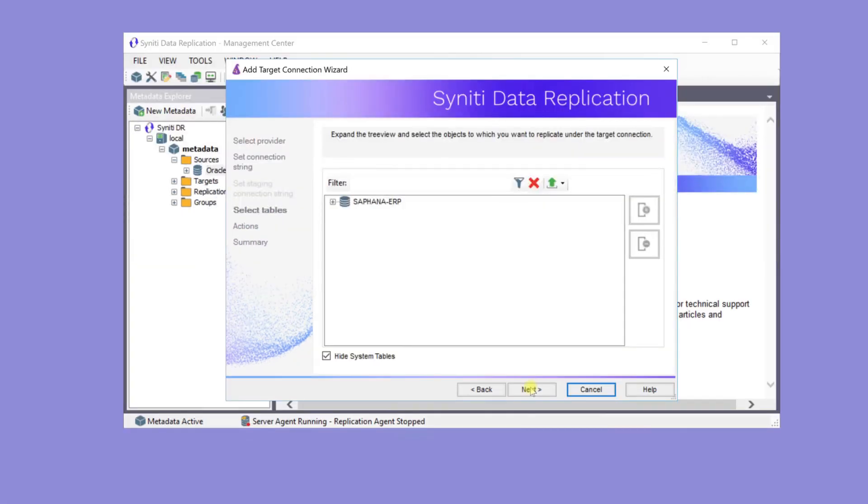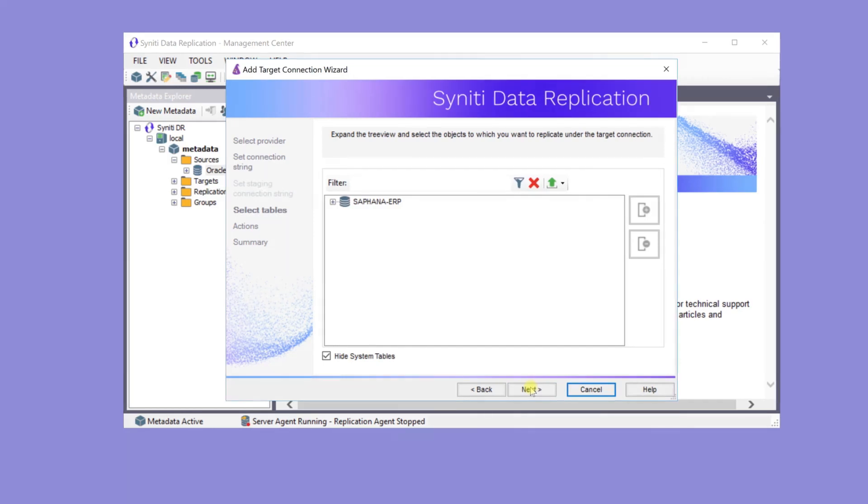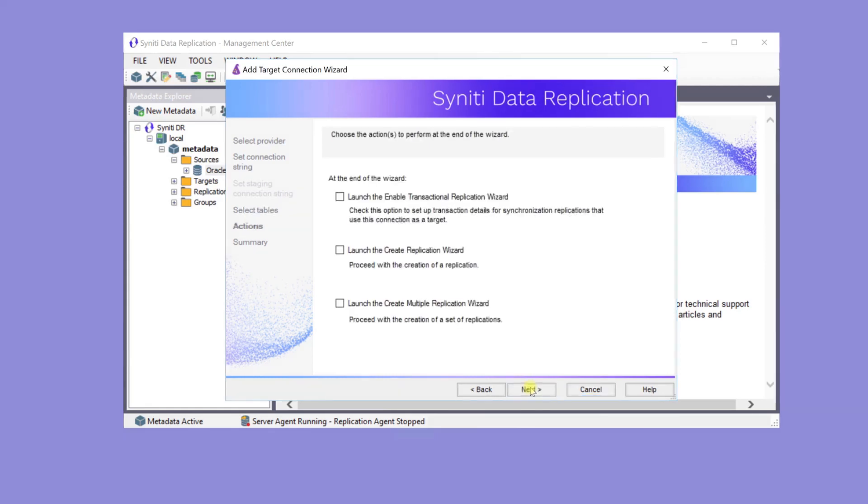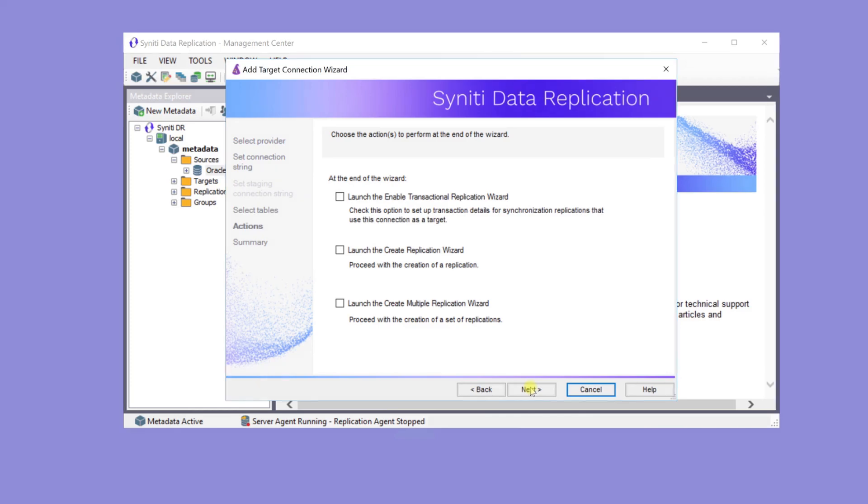Here, the tables don't yet exist on the HANA database, so there's no table selection step. They'll be created after the wizard's completed. When replicating from Oracle Logs to HANA, there's no need to provide log settings for HANA, so there's no need to run the Enable Transactional Replication Wizard.